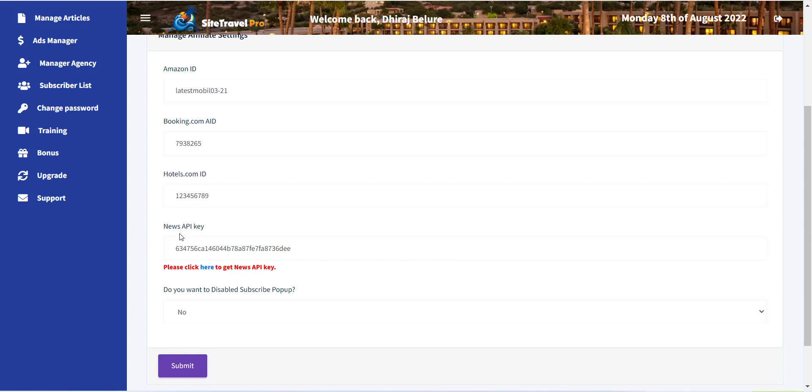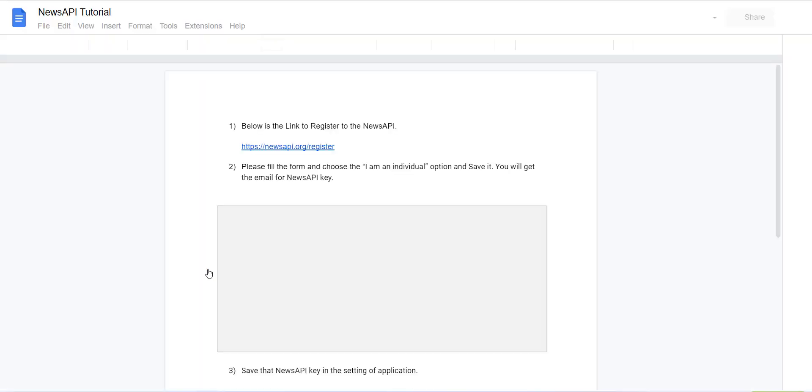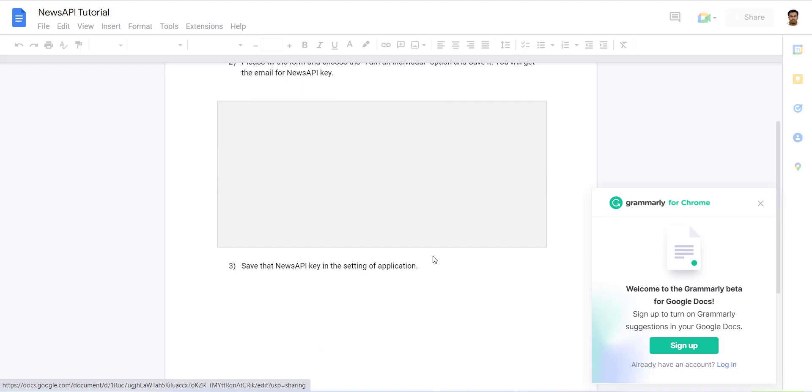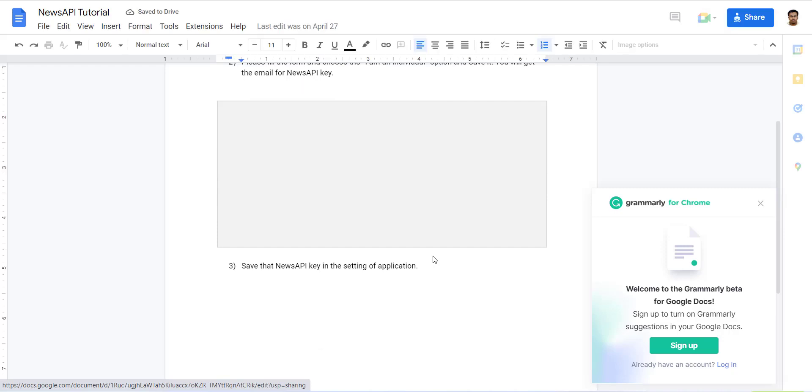Also, if you want blog on your website then you must have News API key. Please register with this and create free account and just add the key here.